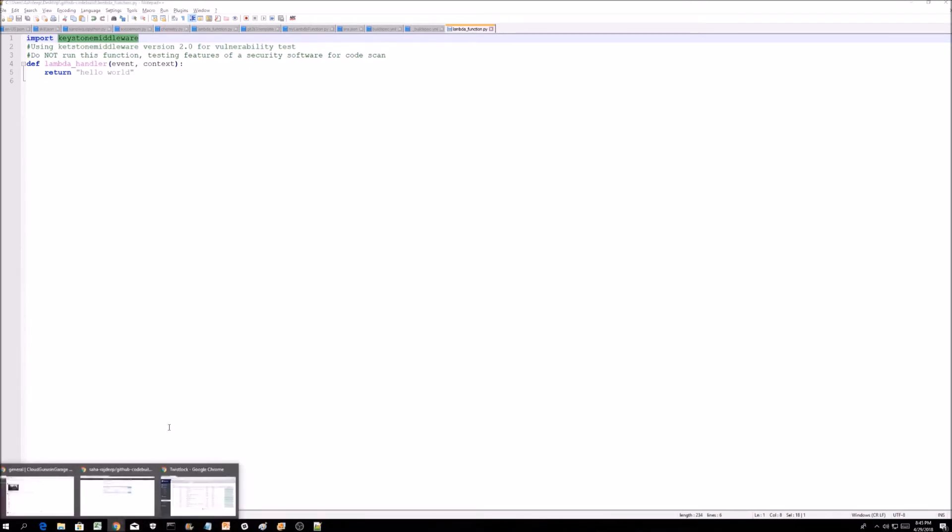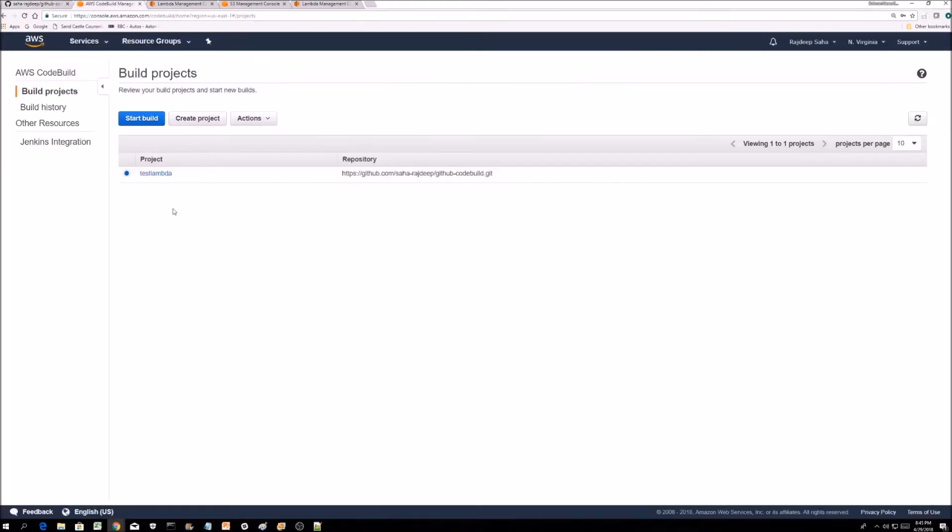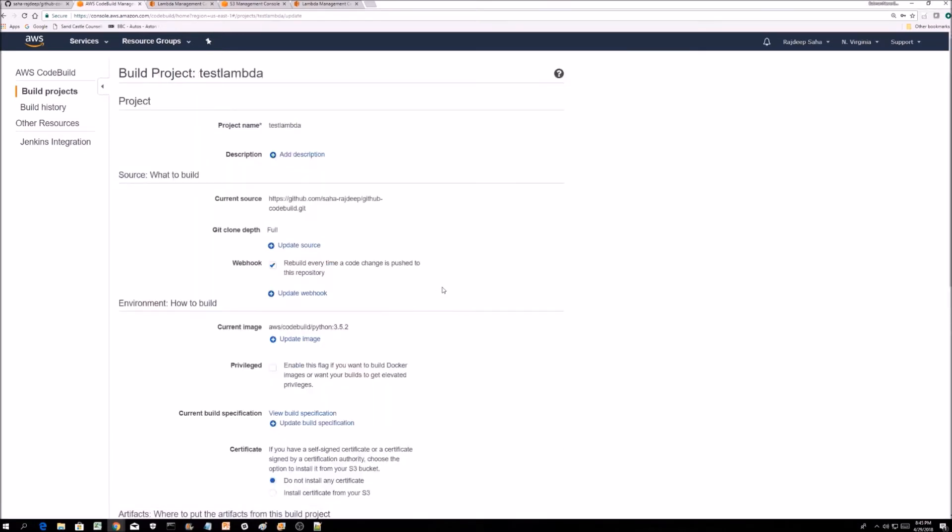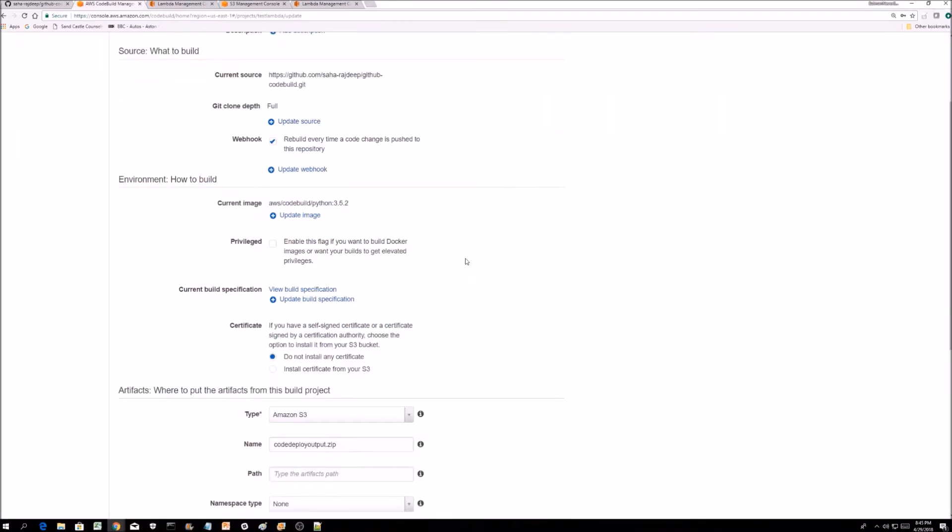What you're going to do is push some changes to it. This is the code build project. Let's see if we can dive a little deeper into this. This is tied to GitHub, my personal GitHub repository, and any time something is changed, it triggers this project.